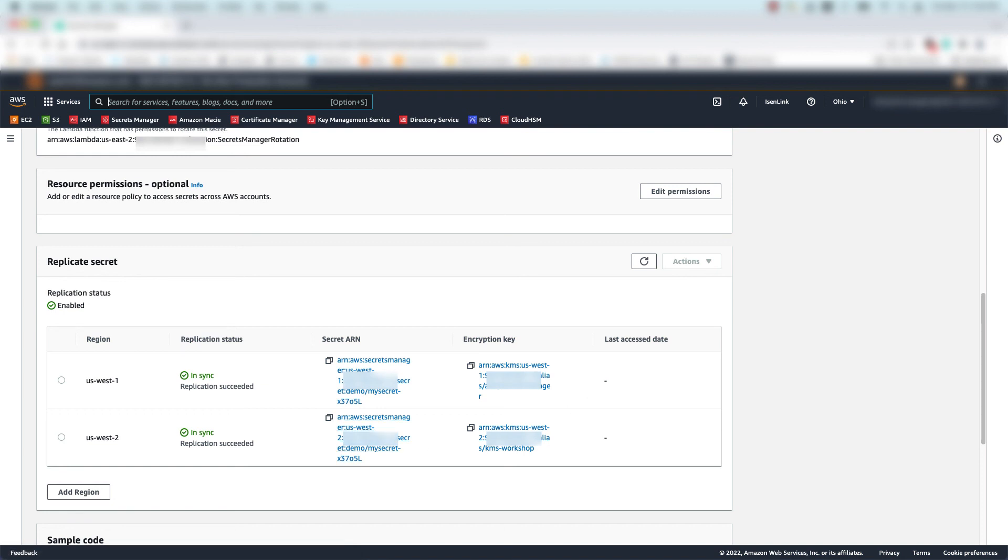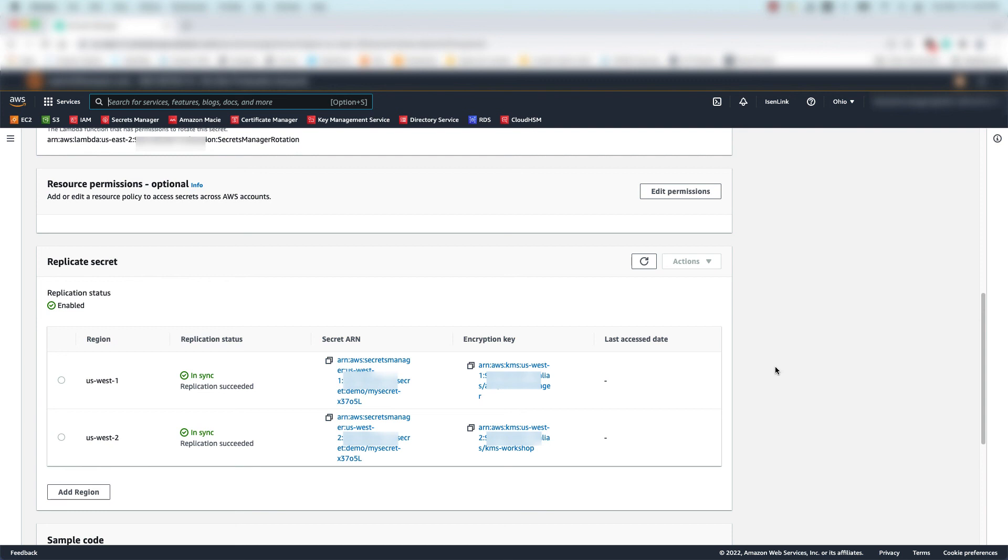And that's it. We've modified an existing secret in Secrets Manager that's replicated in multiple AWS regions for disaster recovery or global applications operating in more than one region. Thanks for your time and make sure to consult the AWS Secrets Manager documentation for more information on multi-region secret replication.